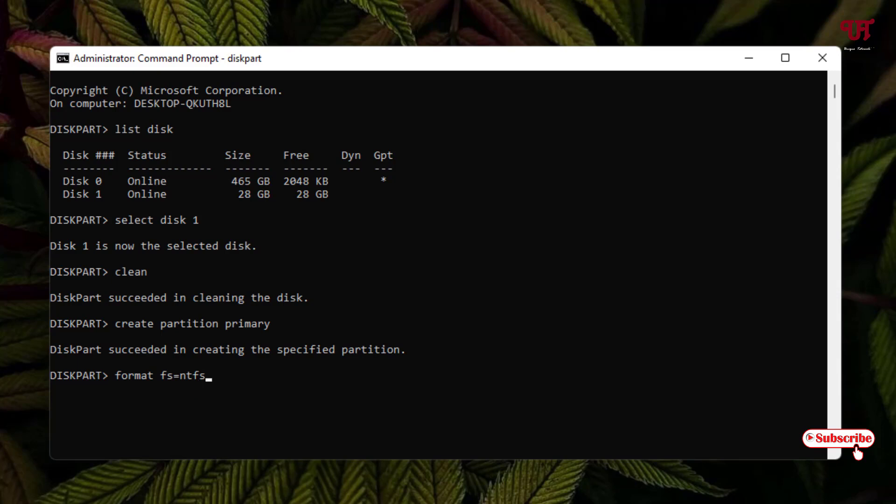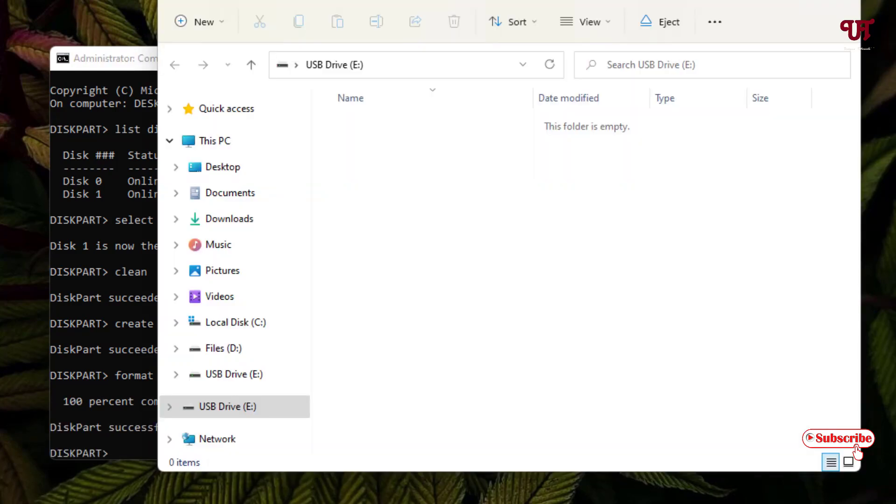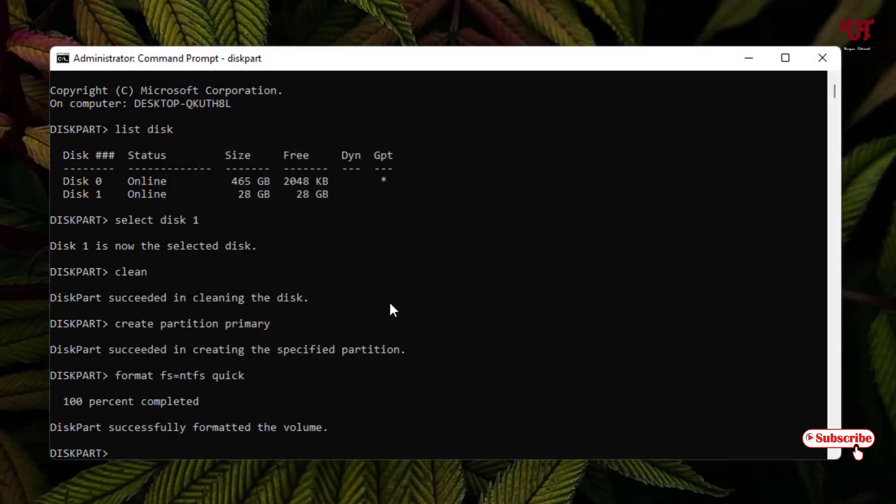After that, just hit space and type 'quick'. If you don't type 'quick', then it might take a long time. I highly recommend to use this command 'quick' so that it will quickly format your USB drive. Once you have typed this command, just hit enter. Wait for a few seconds. Finally, the format has been completed as you can see.